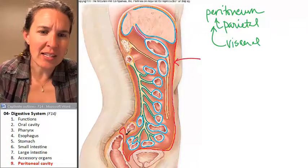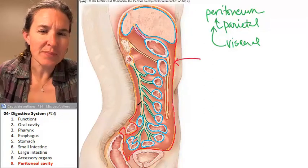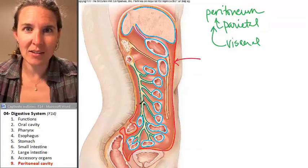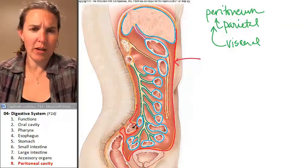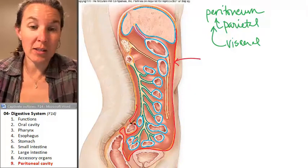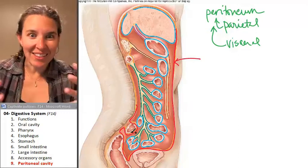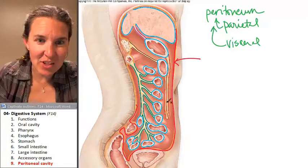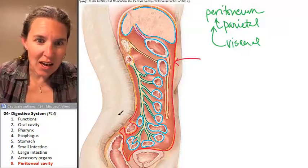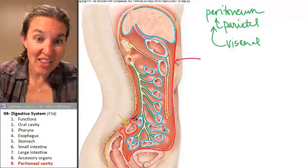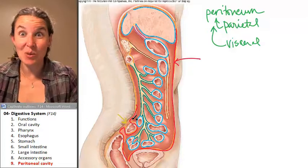Now look at this — is it lining the whole cavity? There's actually a section of the abdominal pelvic cavity that did not get lined by the parietal peritoneum.